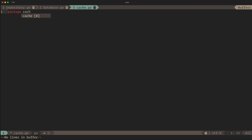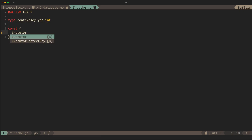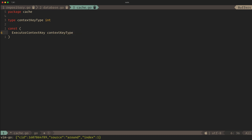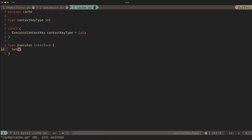Since we're already using the requests for our web server, we can use the request's built-in context object. As a sample dependency, we'll create a cache manager. First, we'll define the key type, as Go contexts use types to ensure uniqueness among values. Using our type, we'll define our key.